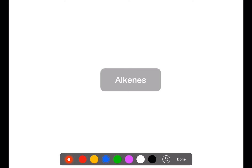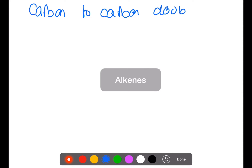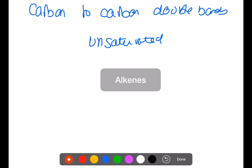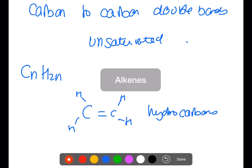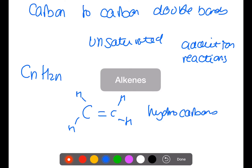The next family are the alkenes. They contain carbon to carbon double bonds, which makes them unsaturated. They have a general formula of CnH2n. Here's an example of an alkene. Alkenes also only contain carbon and hydrogen, making them examples of hydrocarbons. Alkenes undergo addition reactions. One addition reaction can be used to test for alkenes — alkenes will rapidly decolorize bromine water.